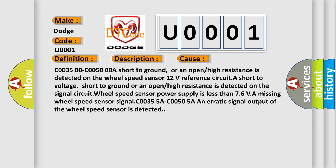C0035-00 C0050-00A short to ground, or an open or high resistance is detected on the wheel speed sensor 12 volts reference circuit. A short to voltage, short to ground, or an open or high resistance is detected on the signal circuit. Wheel speed sensor power supply is less than 7.6 VA.